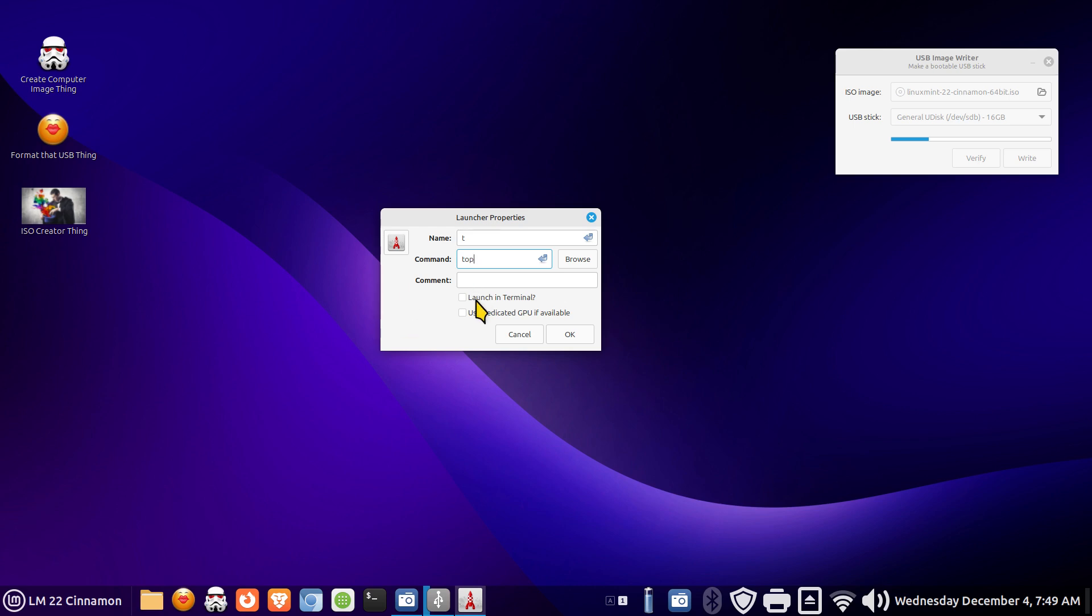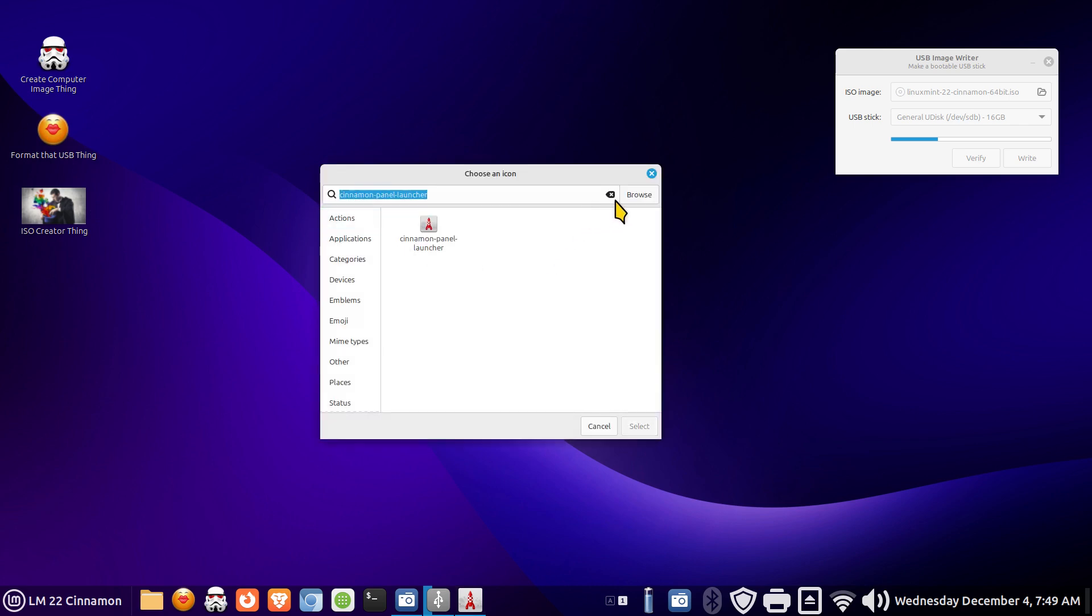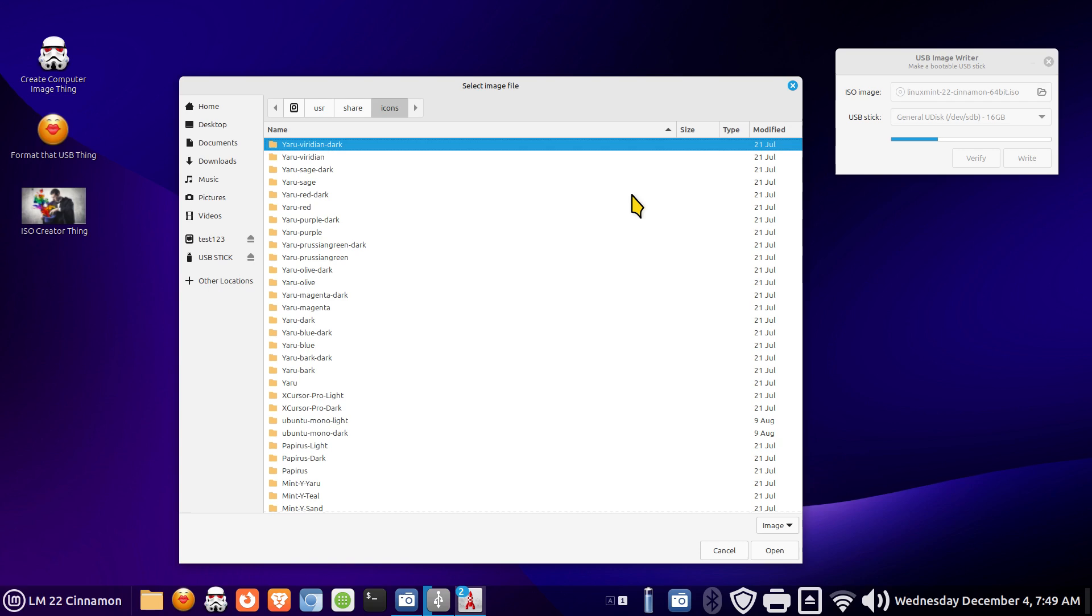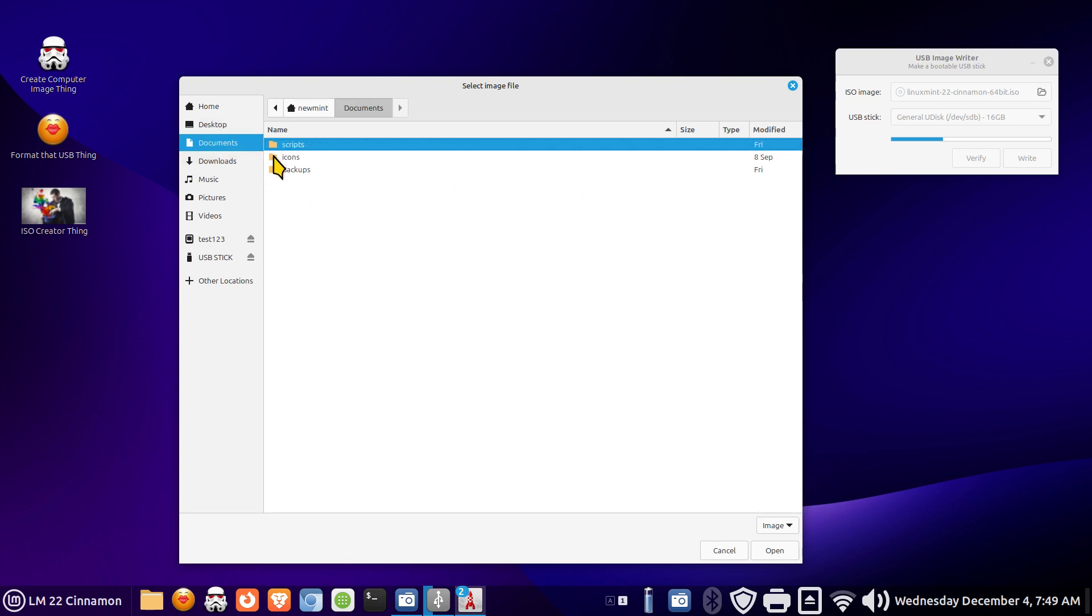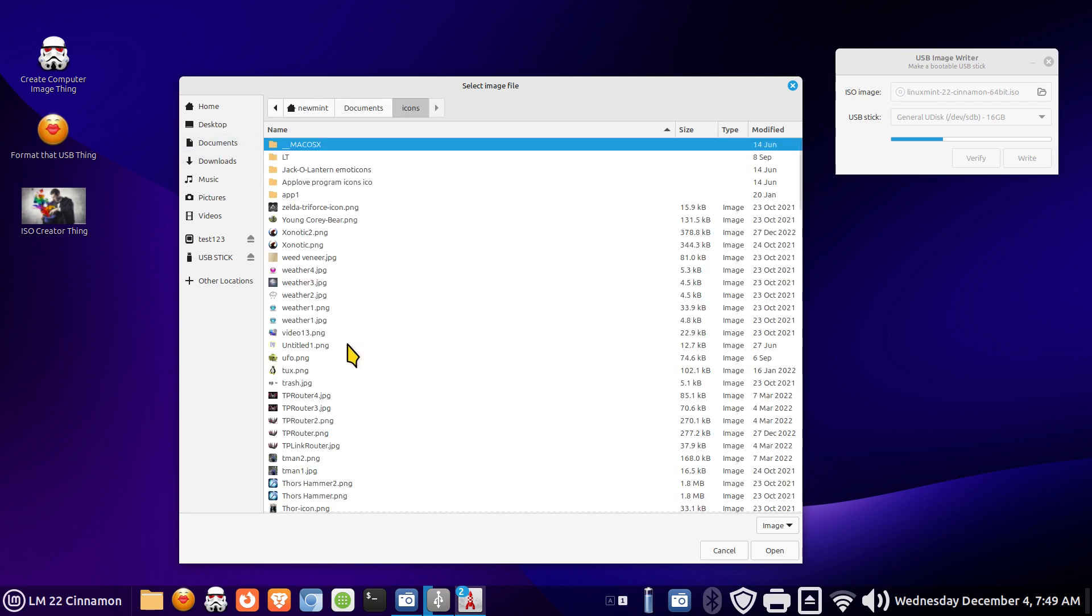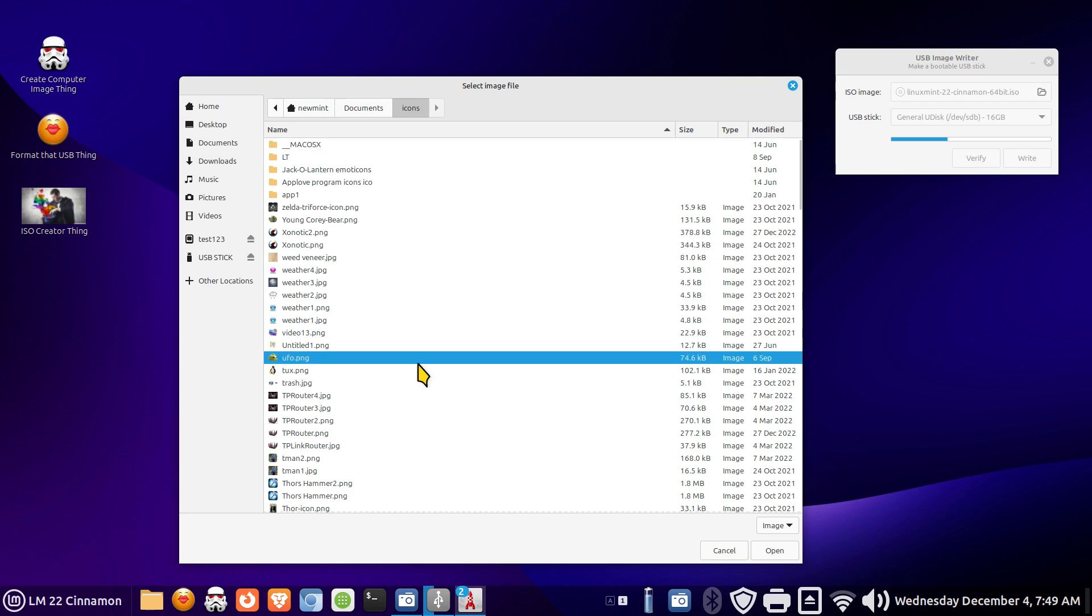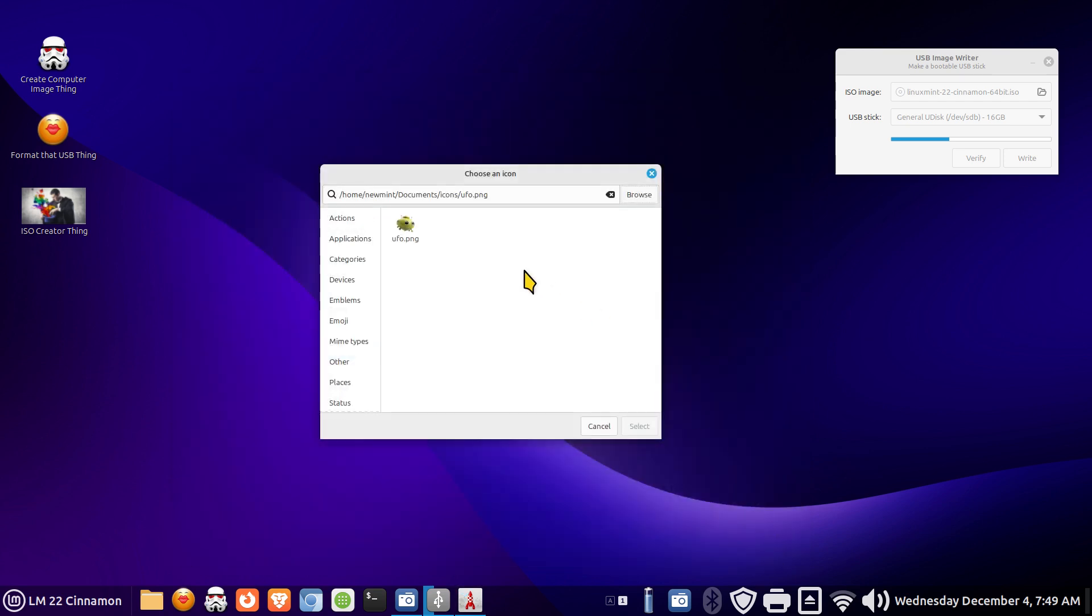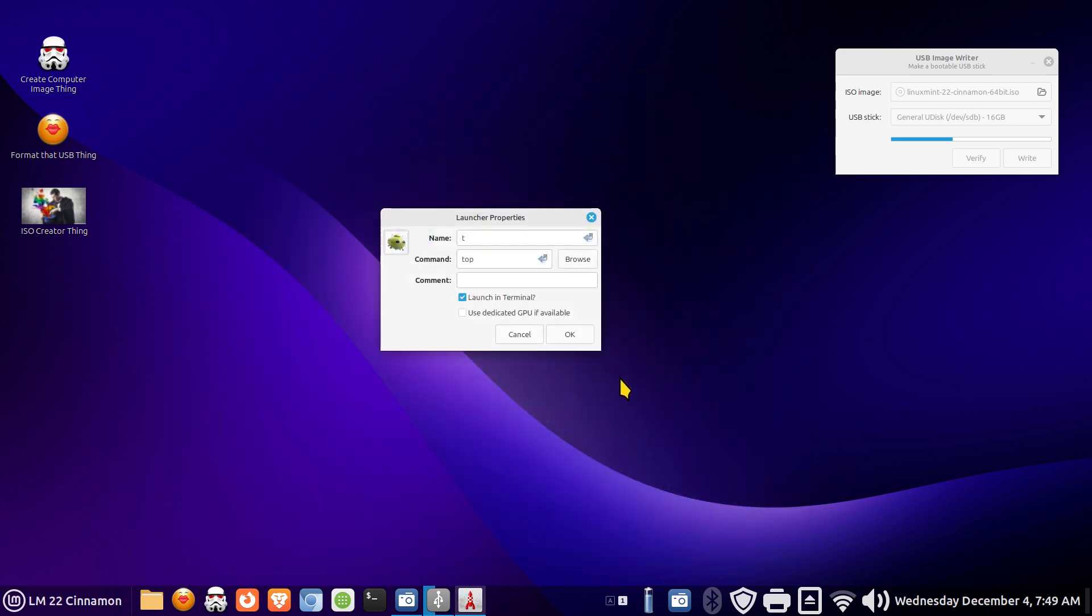All right so this one does require to be launched in terminal. These did not. So we can assign it our own icons. I'll pick something goofy. We can assign the UFO if you like. And we can also assign it system icons.